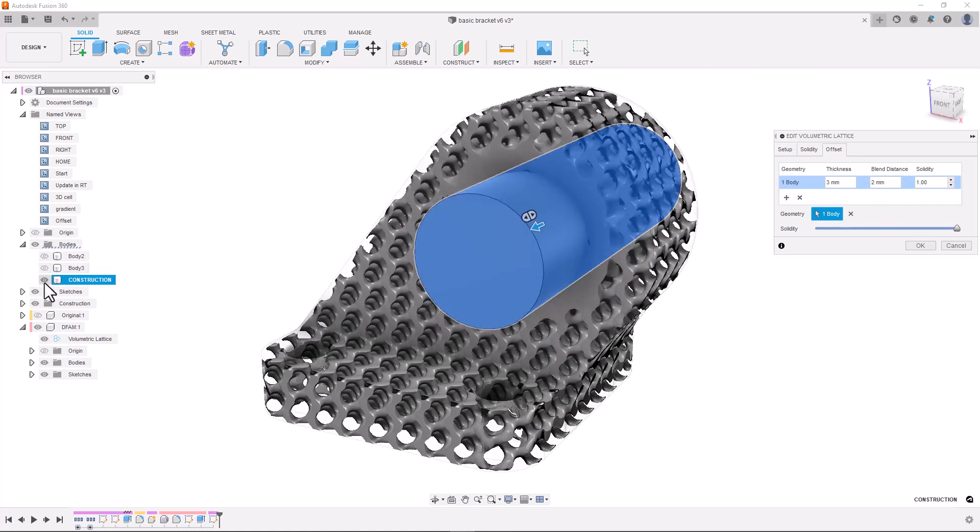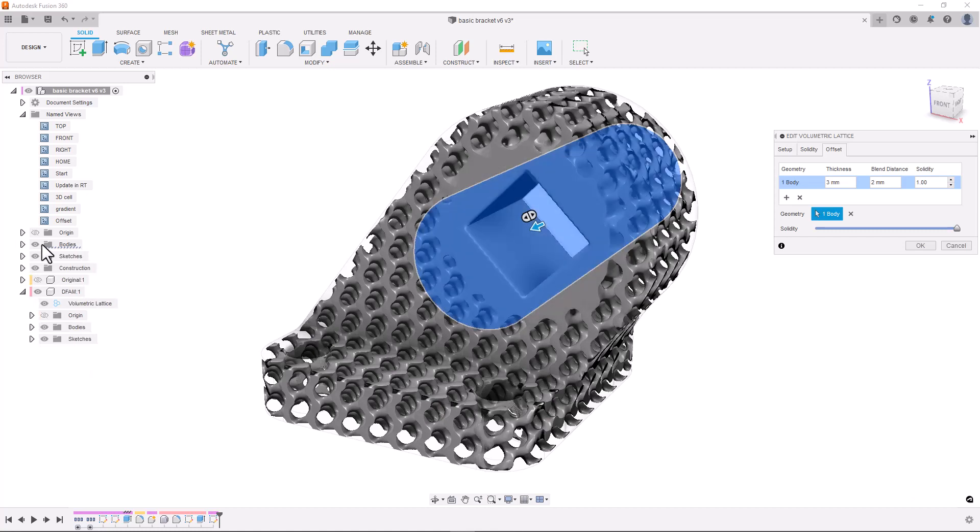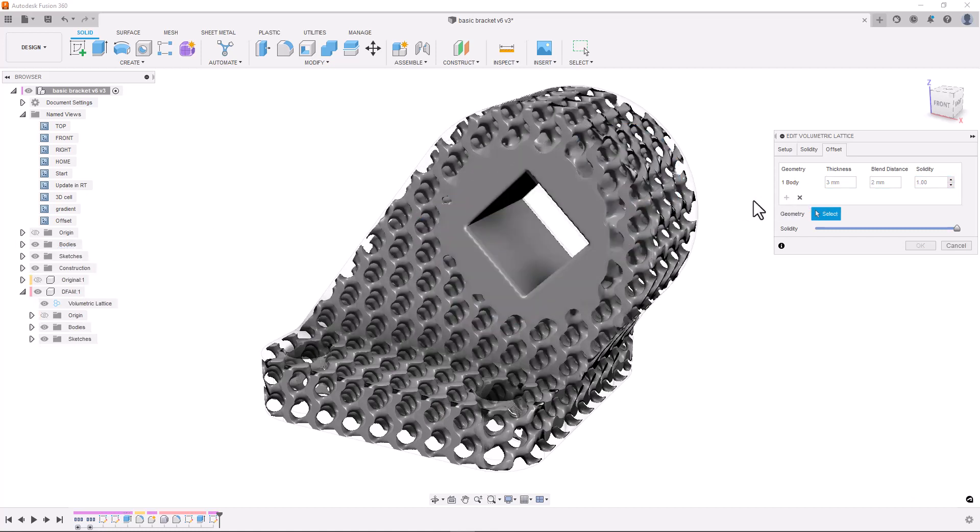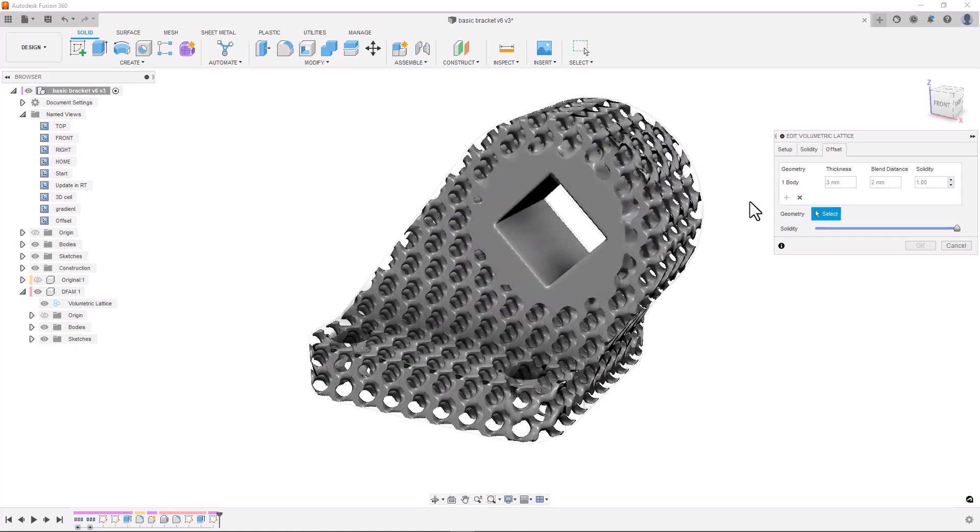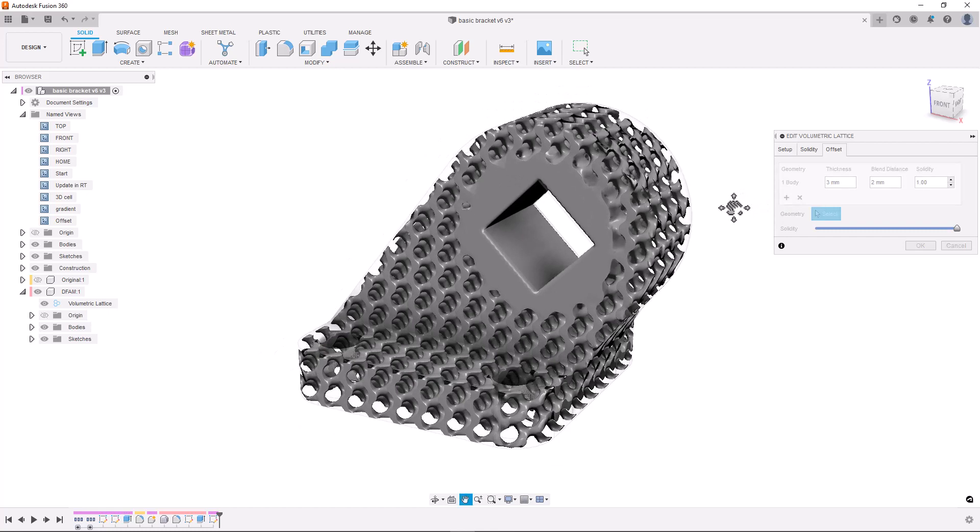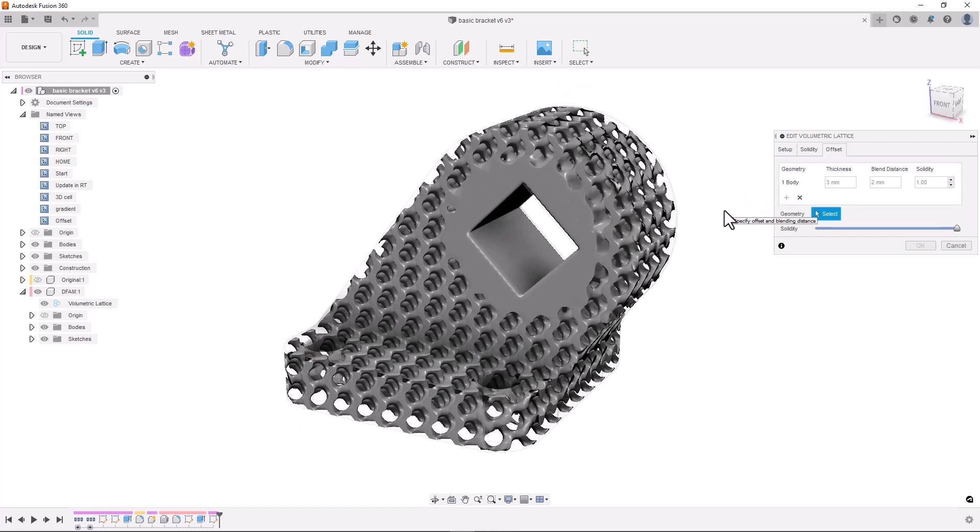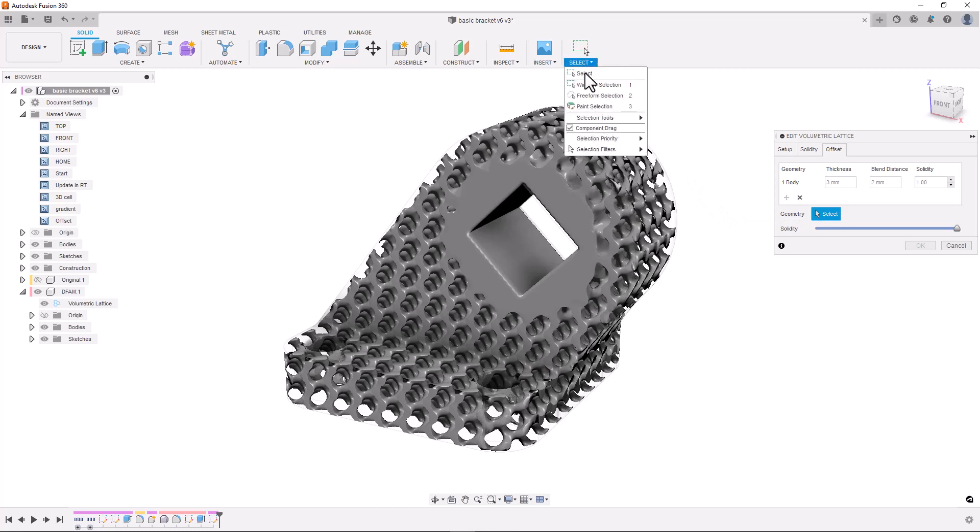This tab can be really valuable for creating skins for your latticed parts. And for this, selection filters can be extremely useful. I'm going to go to select in the toolbar and under selection filters I'll unselect everything except body faces.